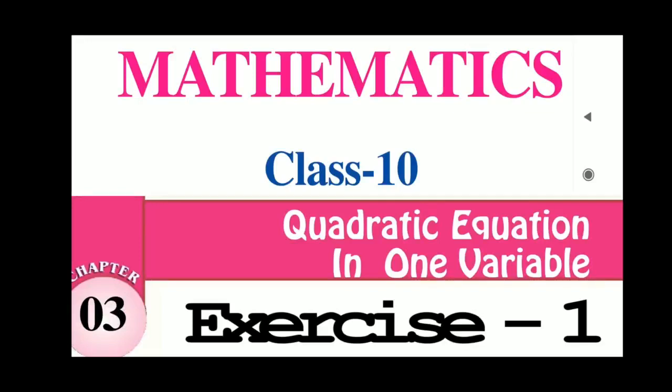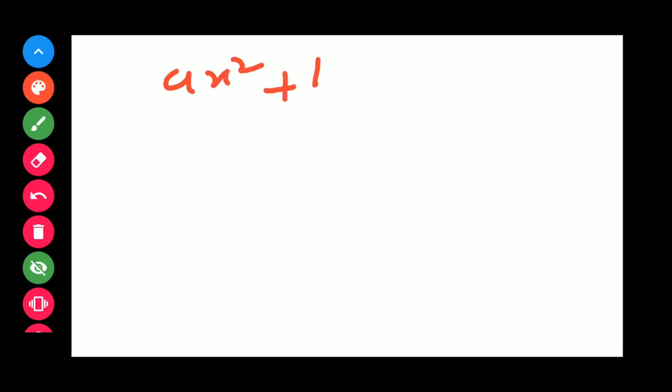Class 10, Mathematics, Quadratic Equation in One Variable, and Exercise 1. A quadratic equation is in the form of ax² + bx + c = 0. This is a quadratic equation.